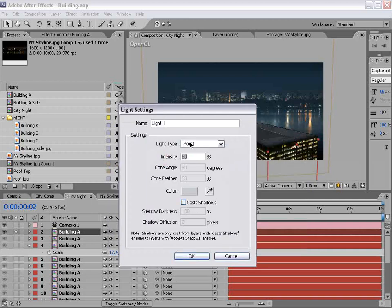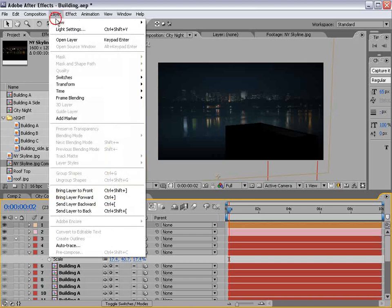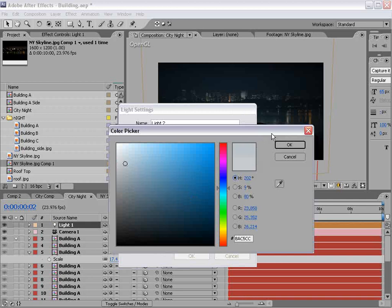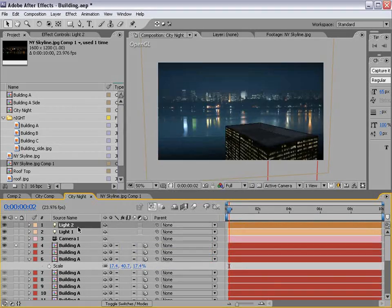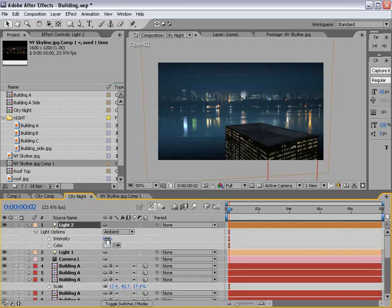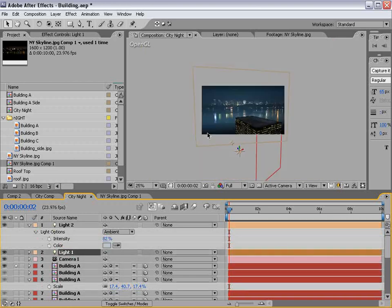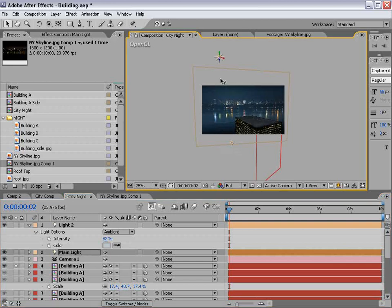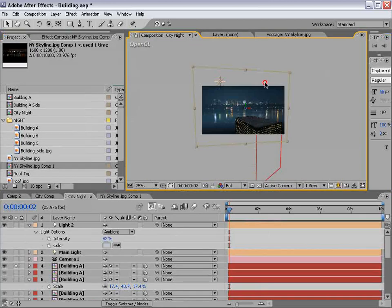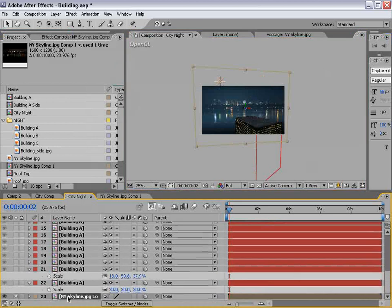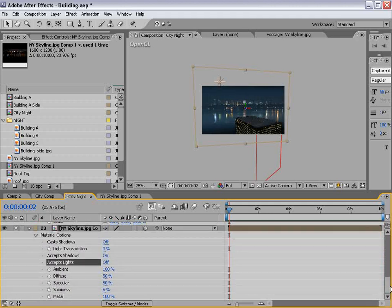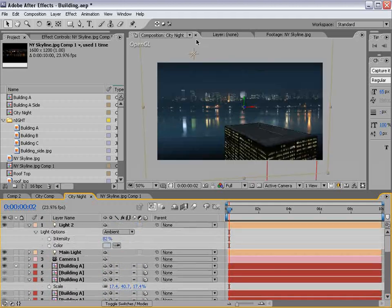We need to create a light — we'll make a new light, tint it slightly blue, choose OK. Don't cast shadows — Point light, OK. Then create another light: an Ambient light, same color. Hit AA to bring up the controls for the lights and move our main light around. Take the background layer, hit AA, bring up the material options, and shut off Accepts Lights — that way the lights won't affect our background, just our buildings.